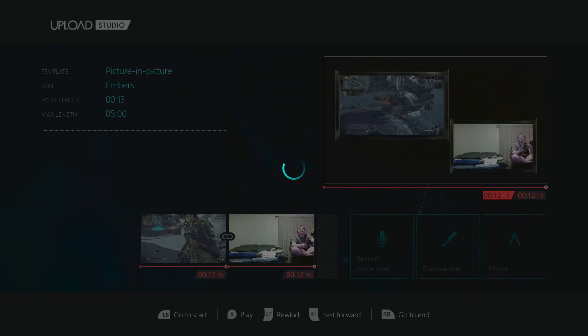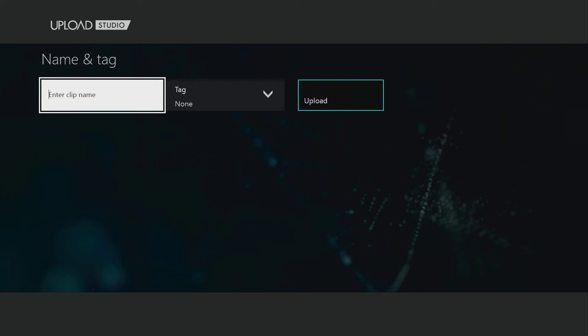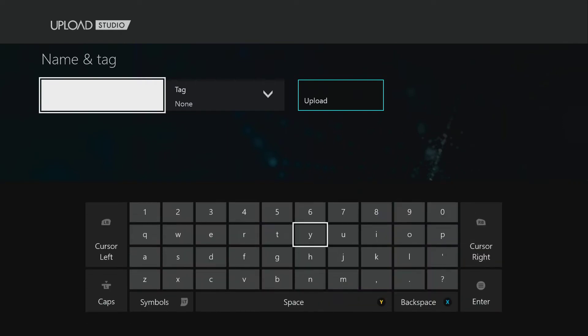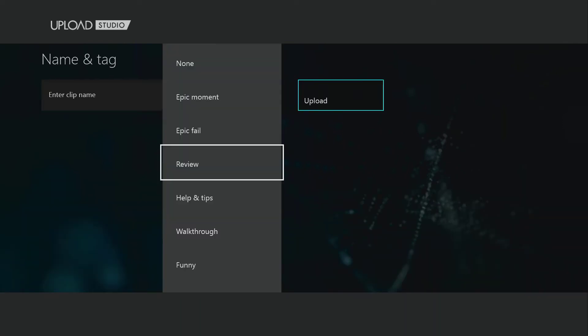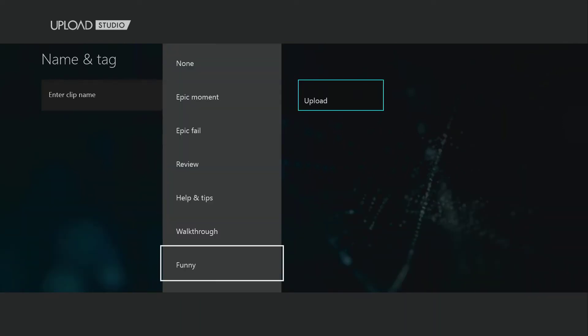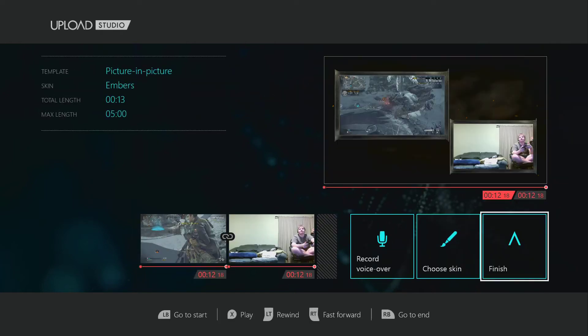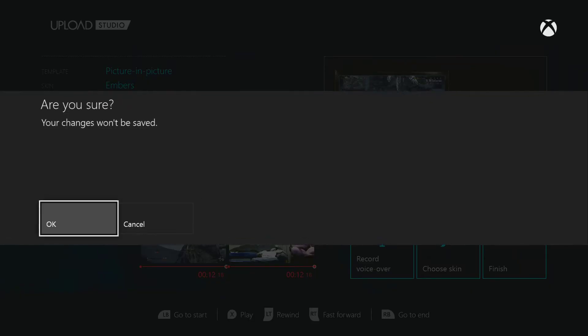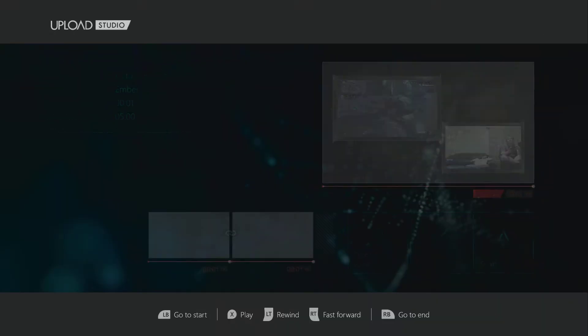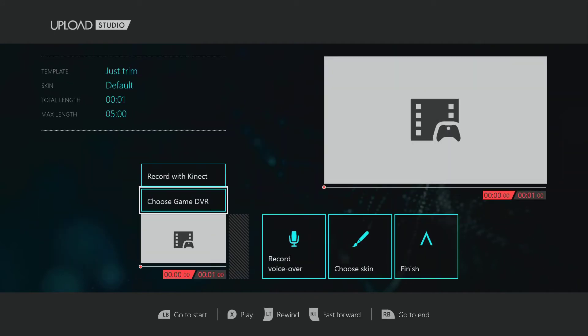And then you finish, and you can basically choose to upload it anywhere. You can give it a fancy name. You can say what it is, walkthrough funny. Don't swear anything in your videos, or you will get banned, probably, from Xbox, because they're like that. All right, so we're going to cancel that, and we're going to show the Gist Trim option.